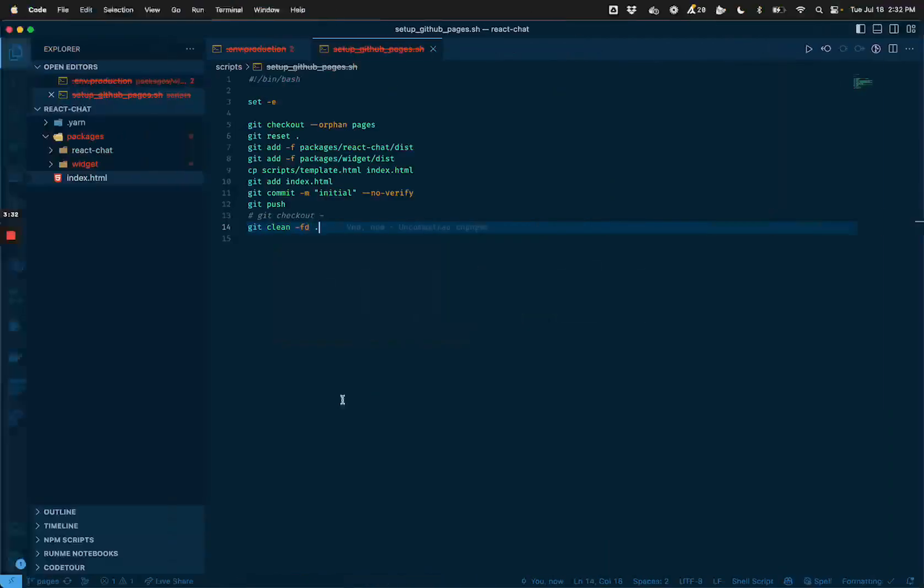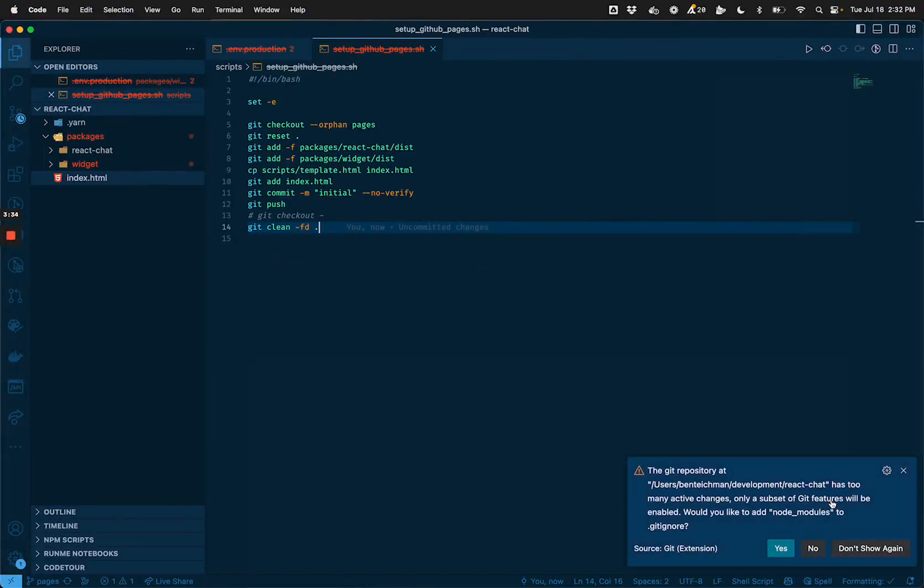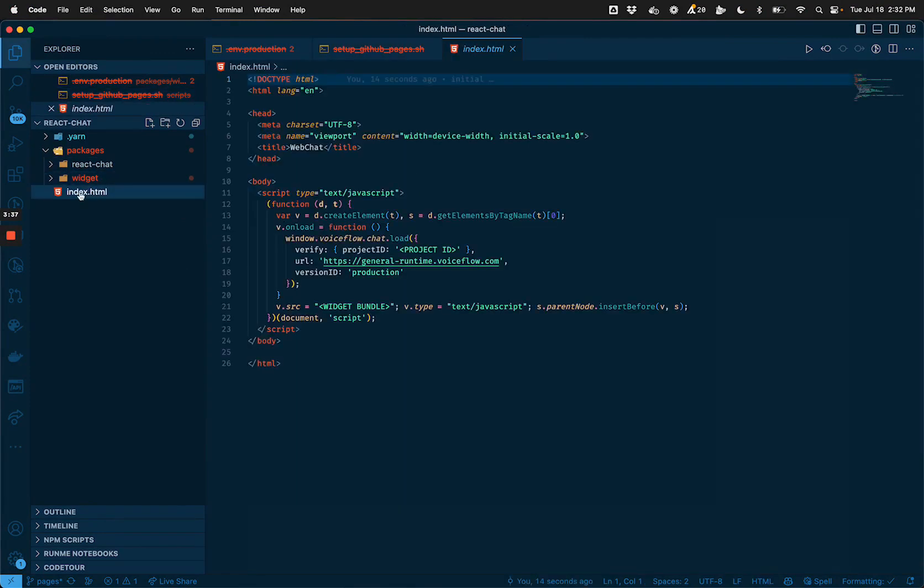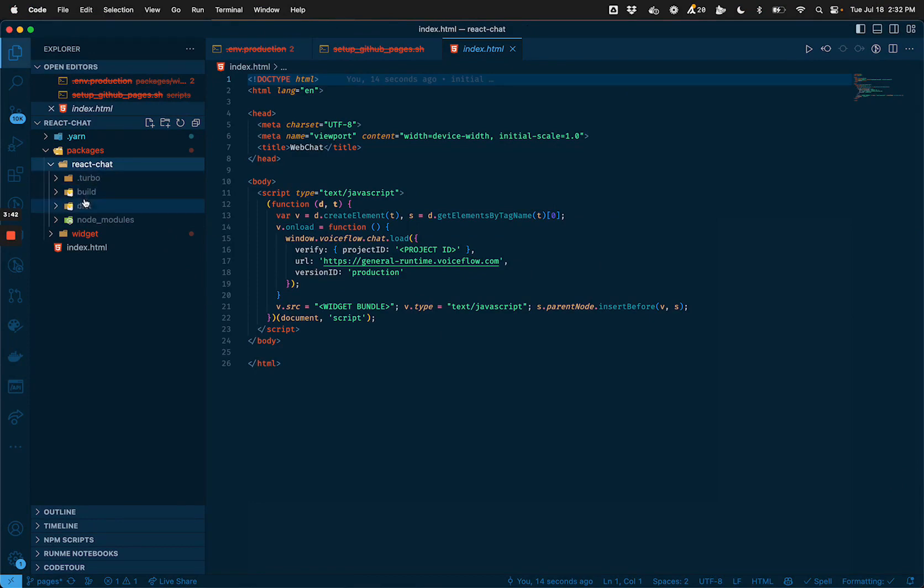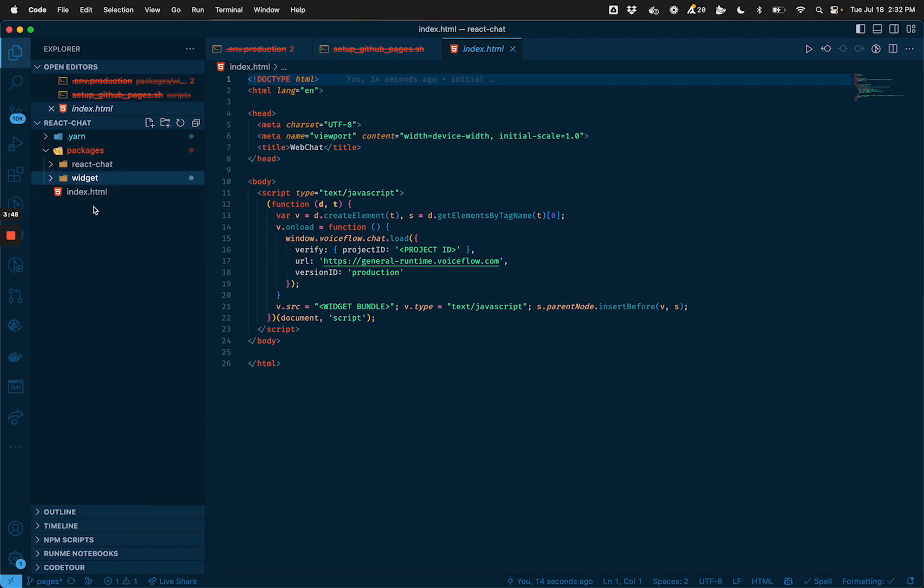So we've got our generated pages branch here. And you see it's removed all the files that we don't need access to and just given us the output of our React Chat, specifically this dist folder here, and of our widget, again, the dist folder here, and our index HTML.